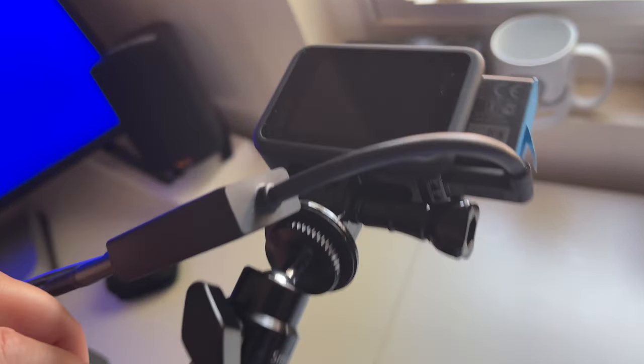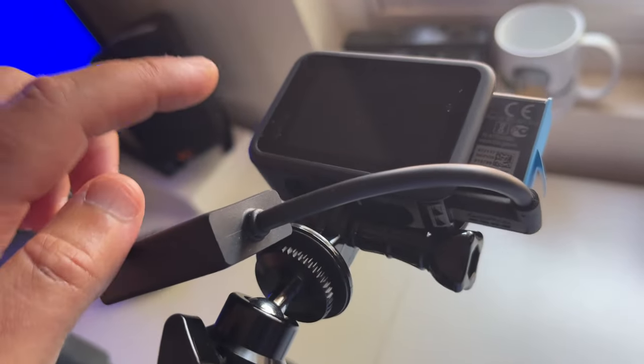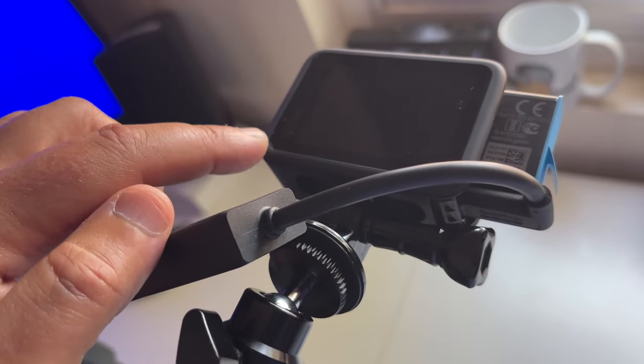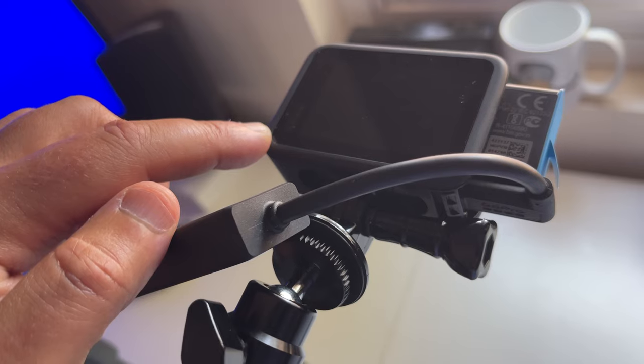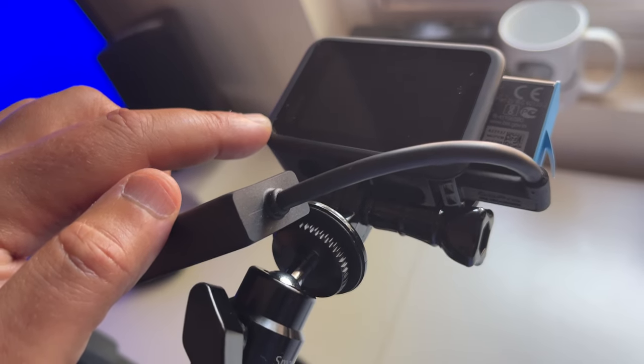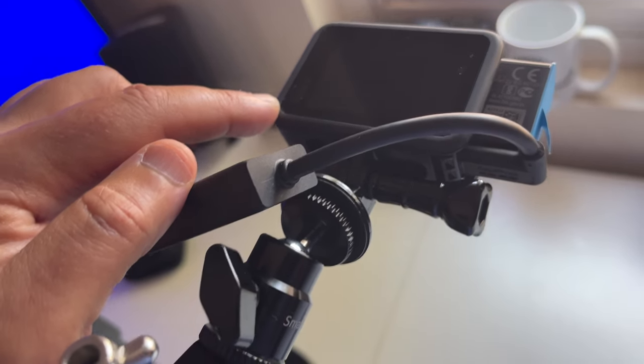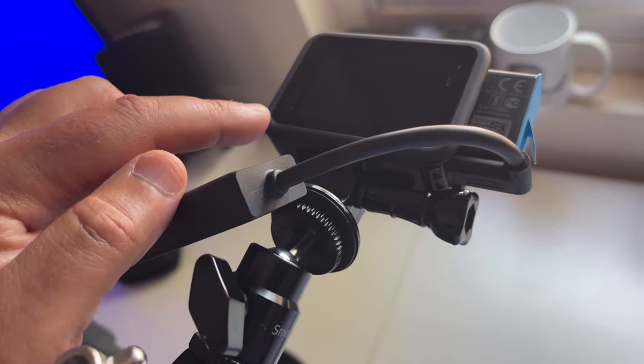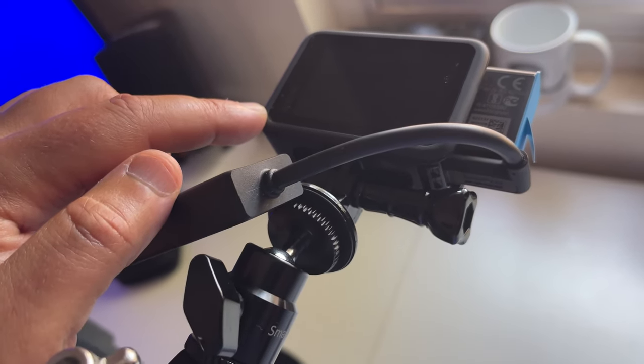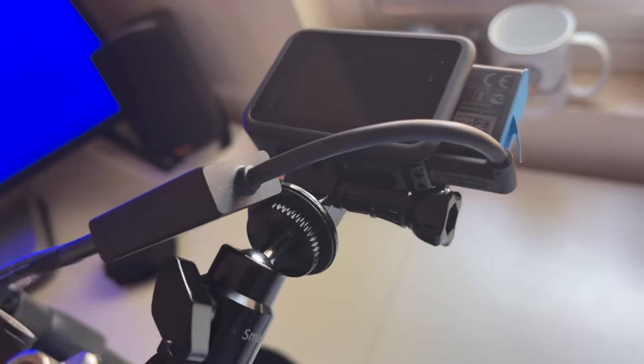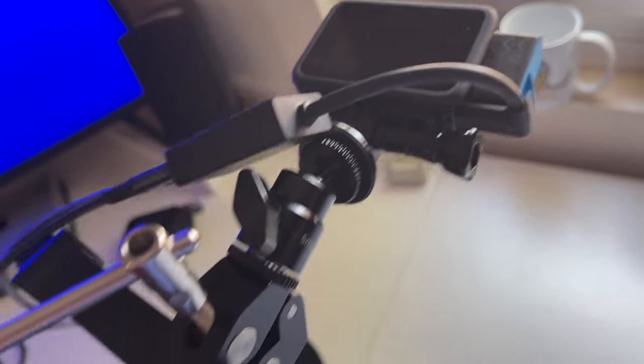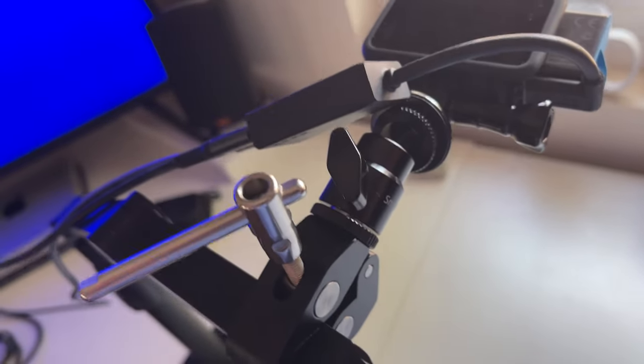If you're not aware, this GoPro 10 does not have a mic input jack. There is a media mod and I was looking for an option besides that because I really don't need that right now. So anyway, that's the setup.